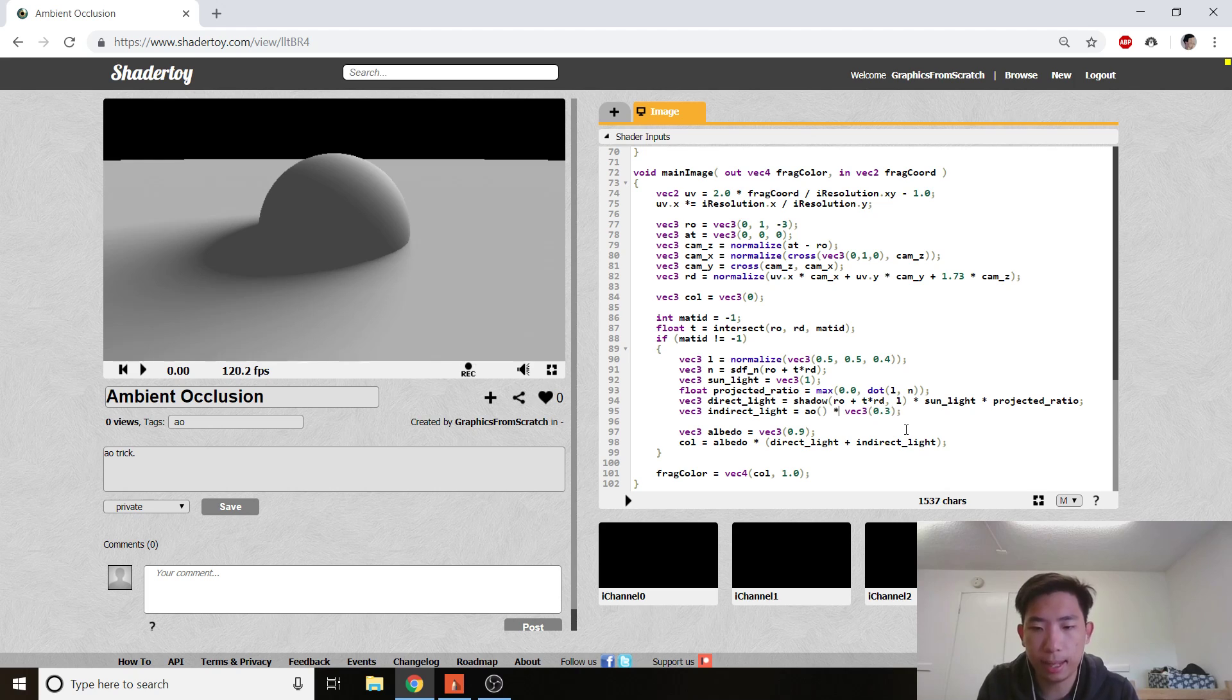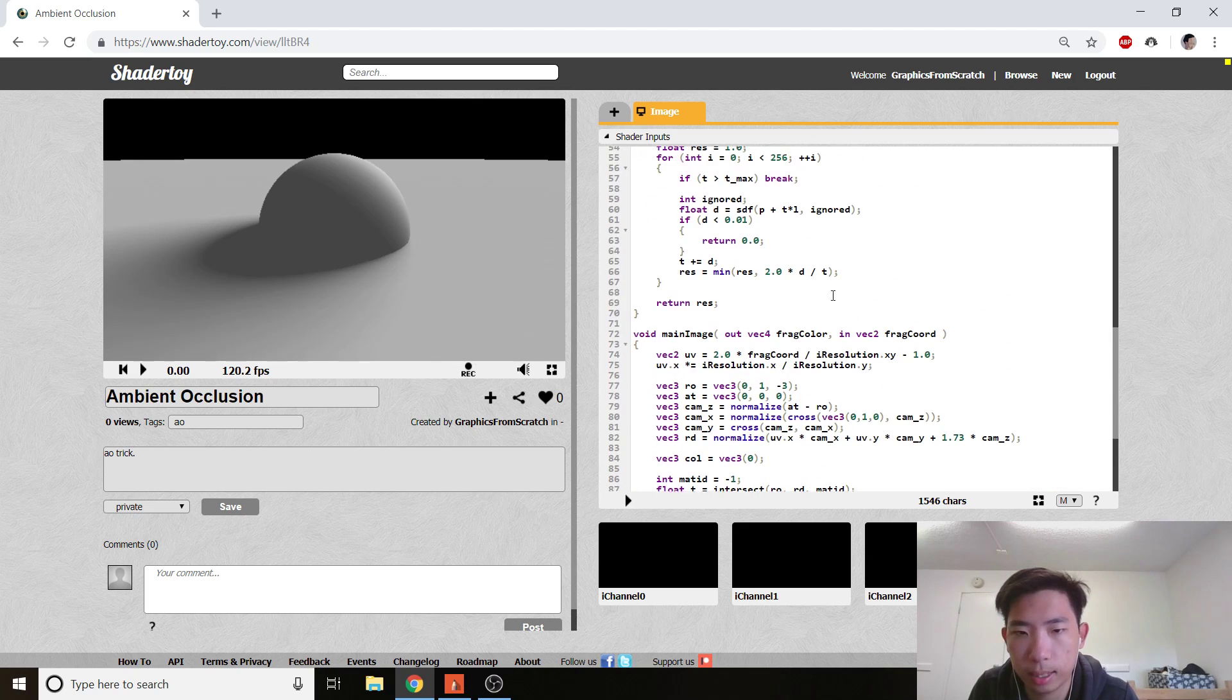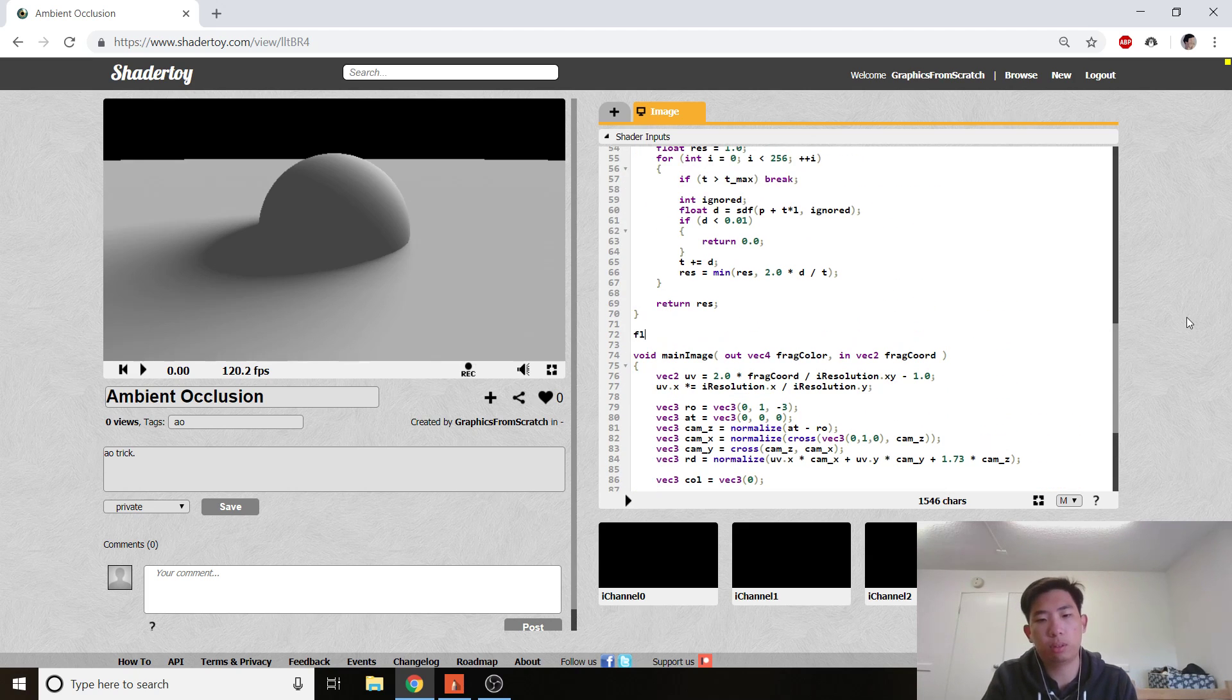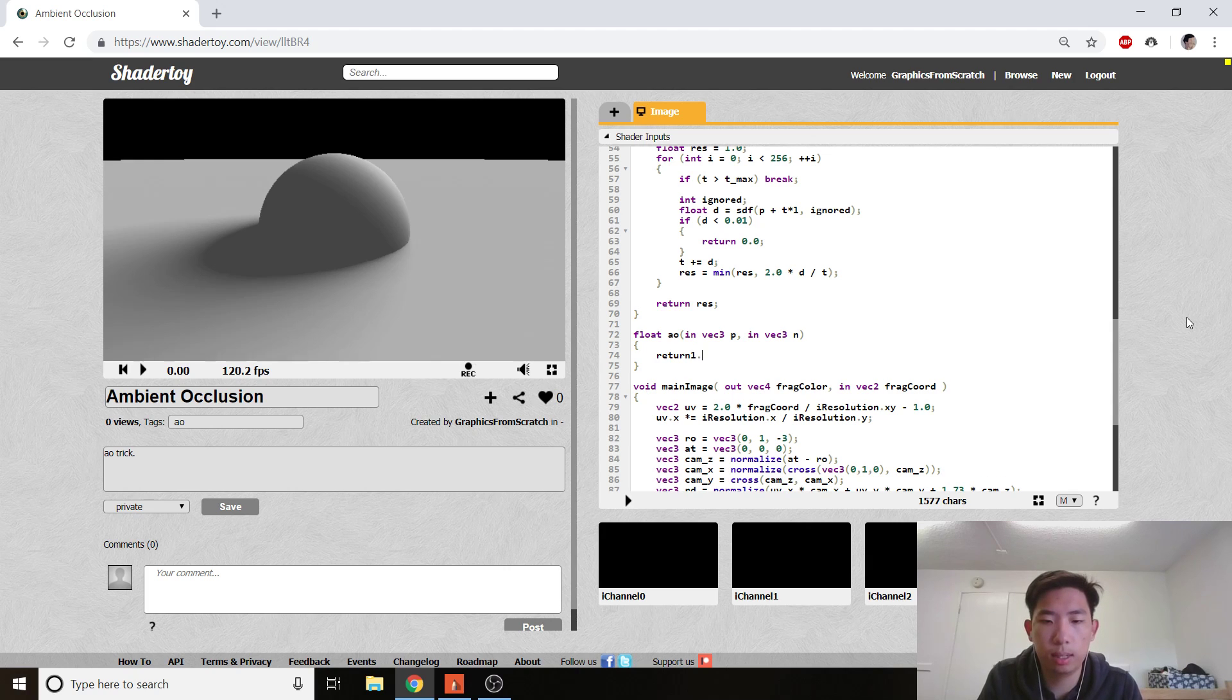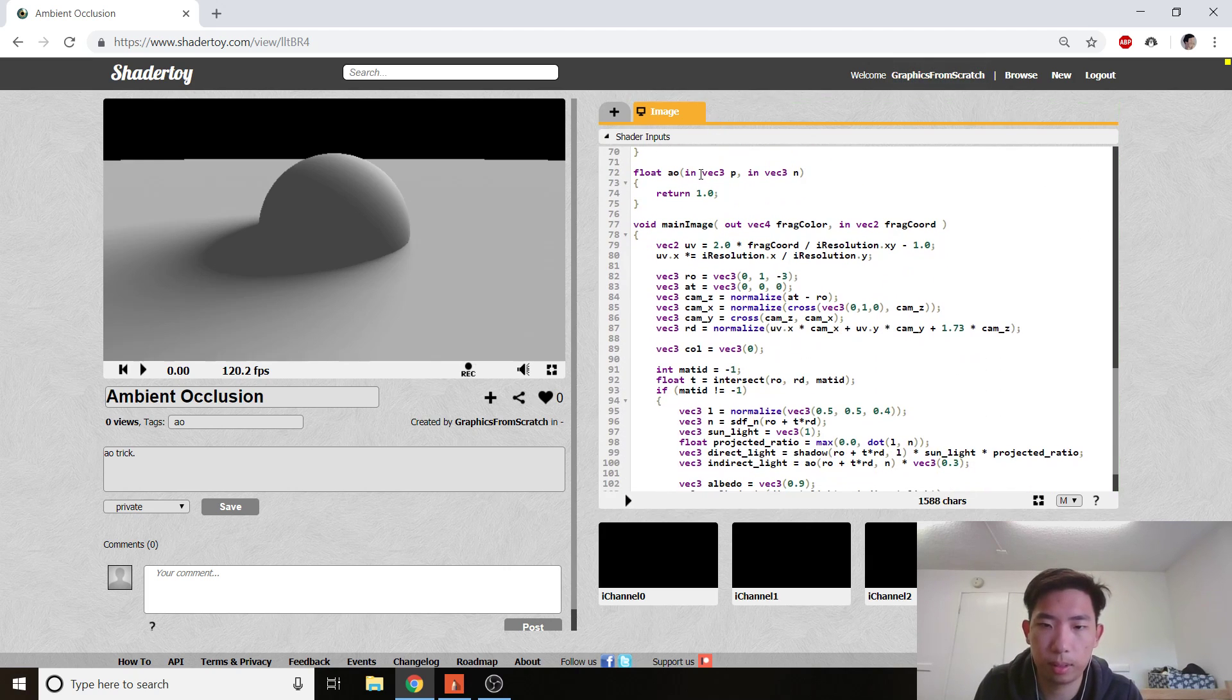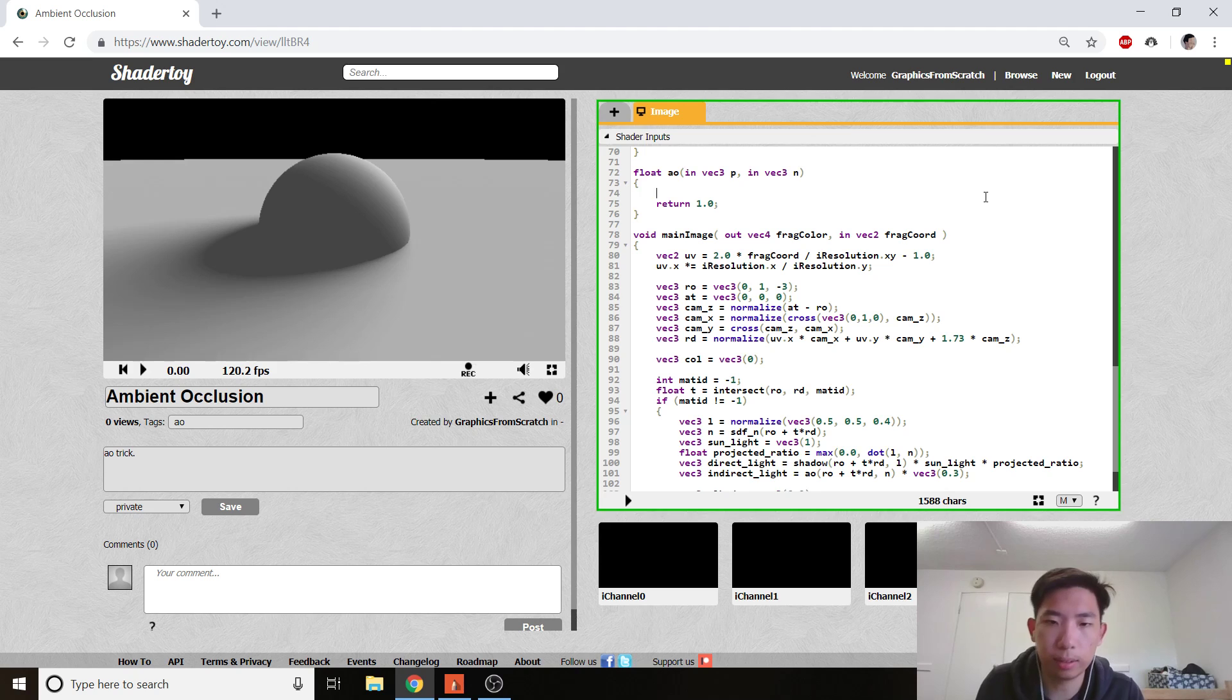So, instead, what we're going to do is put indirect lighting multiplied by the AO term that gets point P and the normal as the input. So, ambient occlusion term, let's go. vec3 point and vec3 normal. Right? So, if we're stubbing 0.1, nothing's going to change. If we're stubbing 0, everything's going to be dark again. All right?